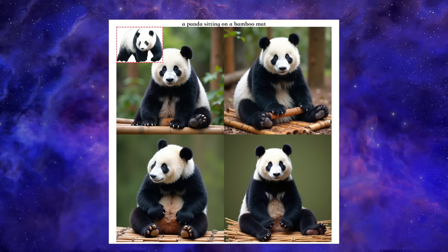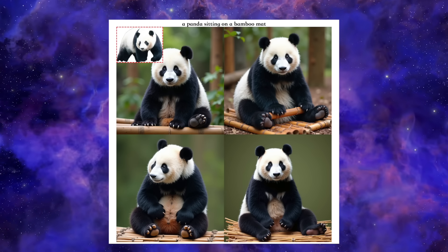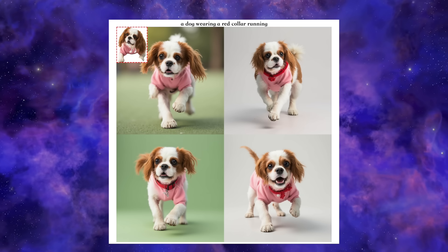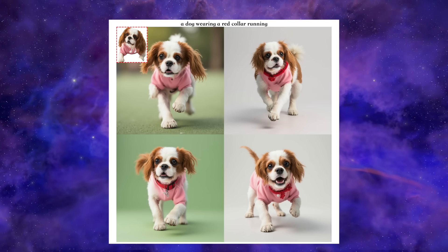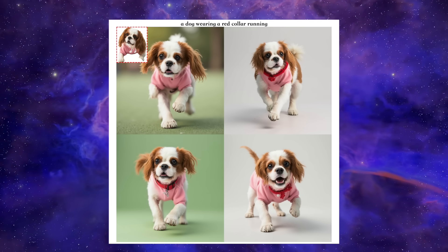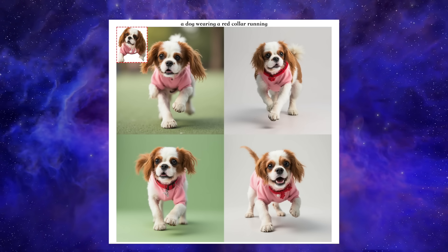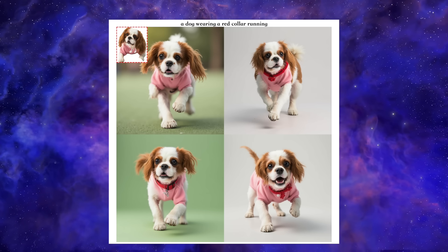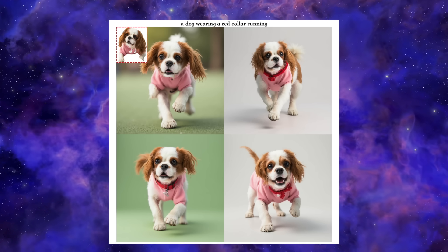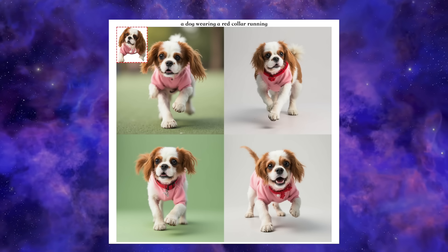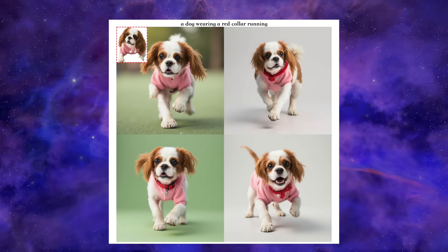The fur pattern, the face, the identity is completely locked in. Same thing with this dog. They took a photo of it and prompted 'a dog wearing a red collar, running.' And again, perfect execution — same dog, dynamic running poses, and the collar is there. It just works.